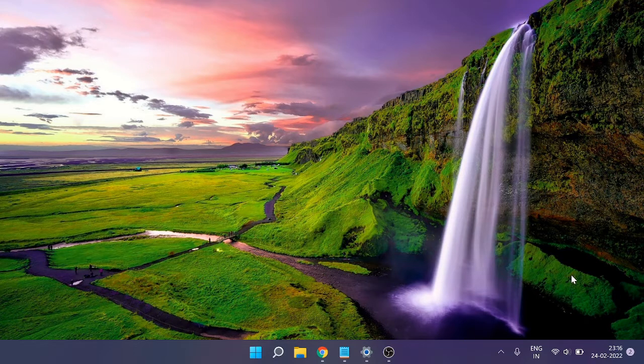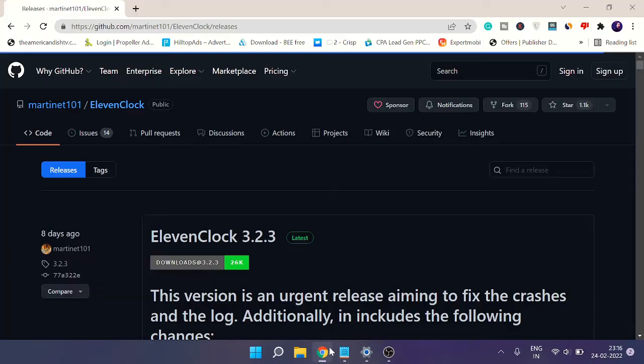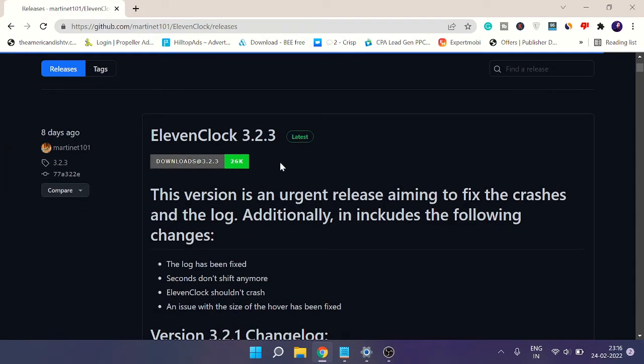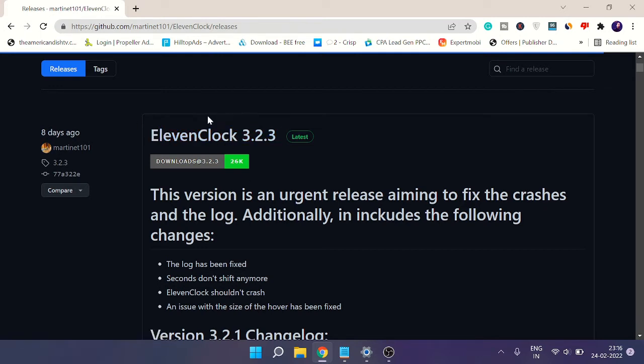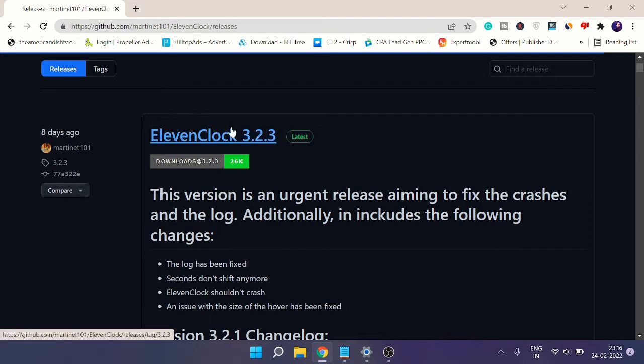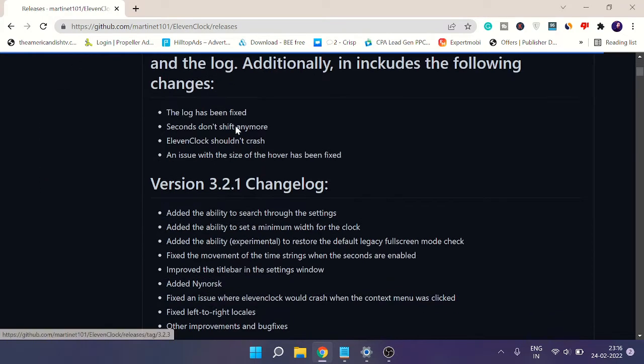You can copy the link and open it in your browser. The name of the application is 11 Clock. This is the latest version, and the link will be in the description.